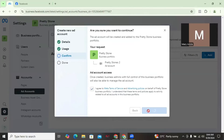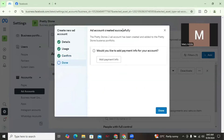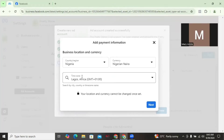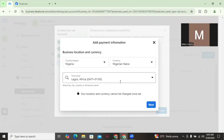The next step is to set the payment method — this is where a lot of people get it wrong. It will say 'Ad account created successfully' and ask if you'd like to add payment info. Go ahead and click to add payment info. The country, currency, and time zone are already automatically filled in. Click Next.